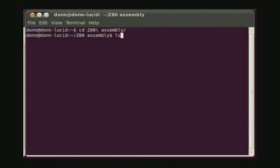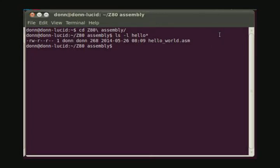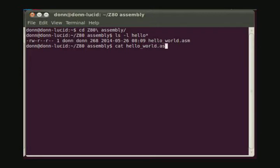If we list the directory with attention to any file named Hello, we'll see the Hello World ASM file is present. We can display the contents of this file using the cat command. And this just displays the text that we had seen in the text editor before we saved it.